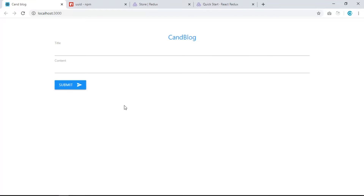For state management we are going to use Redux. Redux is just a global state that components can access directly, so you don't need to pass state up to a parent component and send it back down to children using props.